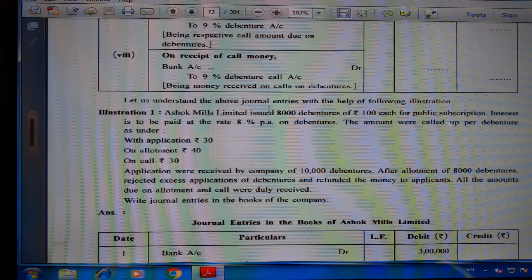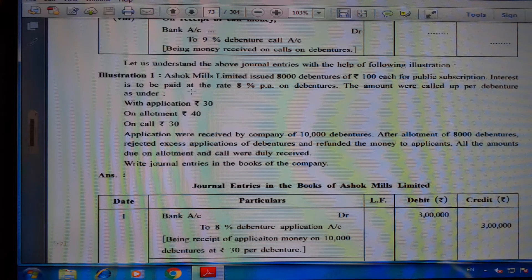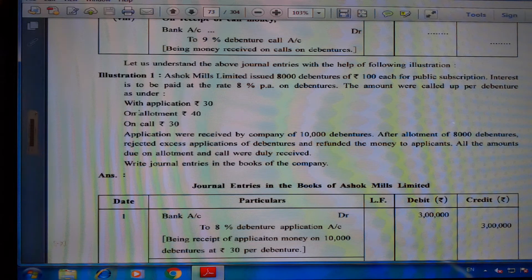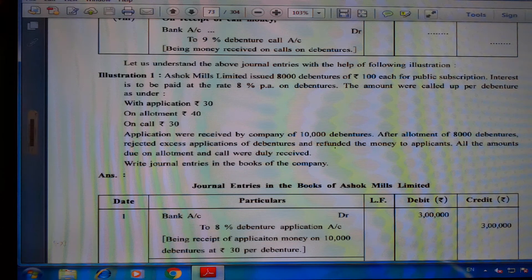Illustration No. 1: Ashok Mills Limited issued 8,000 debentures of ₹100 each for public subscription at 8% per annum interest. Amount called: ₹30 on application, ₹40 on allotment, ₹30 on call. Applications were received for 10,000 debentures. After allotment of 8,000 debentures, excess applications were rejected and money refunded. All amounts due on allotment and call were duly received. Write journal entries in the books of the company.